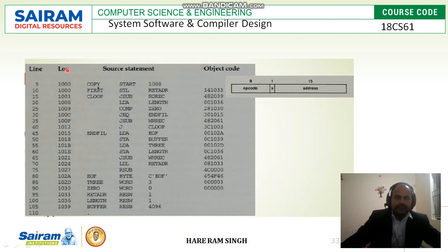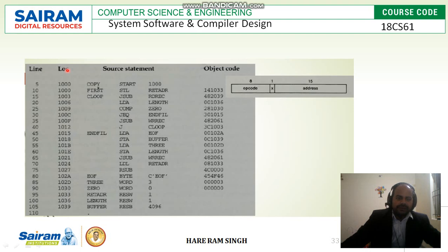With respect to the SIC machine, the instruction format is 3 bytes. These are the object codes generated for this program. Object code will be generated in two steps. In step 1, the assembler generates the location counter value — these are called location counter values. In pass 2, the assembler generates the object code.